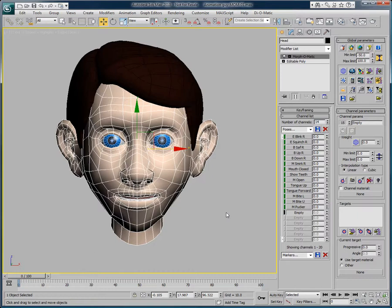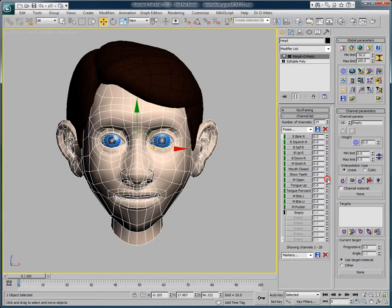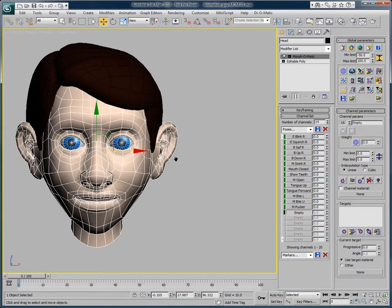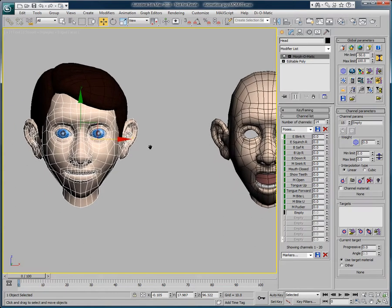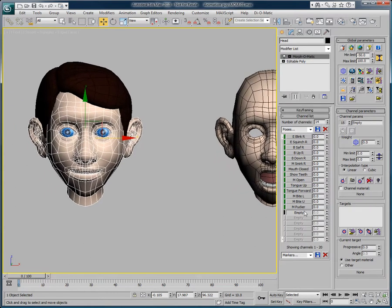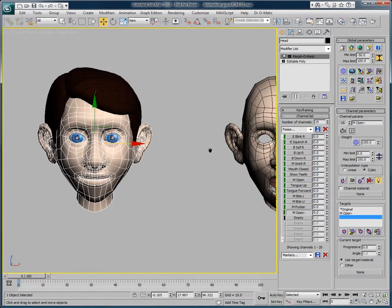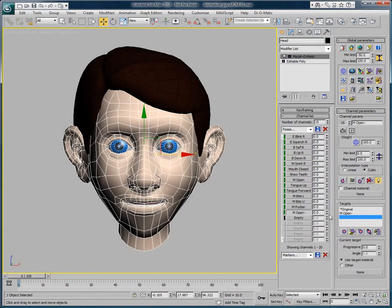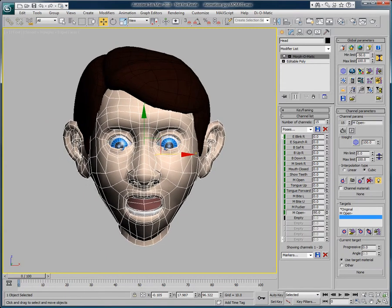One of the cool features of Morph-O-Matic is its ability to define a vertex as the pivot point of the object when morphing. Here, I have a head with multiple morph targets. When you create your morph targets in another software and import them in 3ds Max, you might encounter problems like this one here, where the targets actually move the object in the scene.